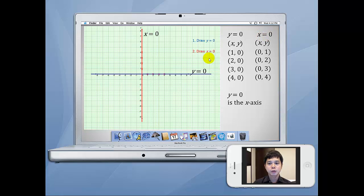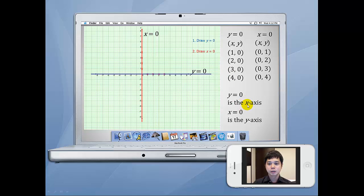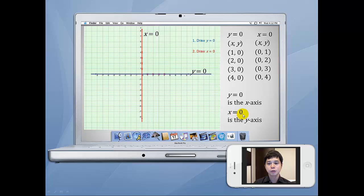In conclusion, y equals to 0 is actually the x-axis, and x equals to 0 is actually the y-axis. Some people remember by thinking about the opposite: for the x-axis, you have y equals to 0; for the y-axis, you have the opposite, x equals to 0. Either way, it is very easy to remember how to draw the graph of y equals to 0 and x equals to 0.